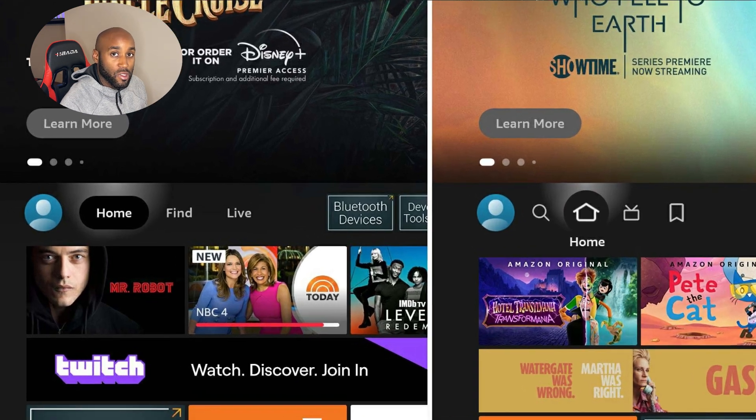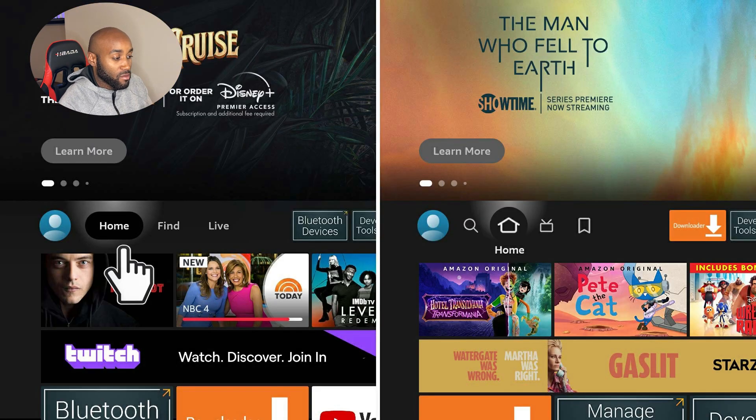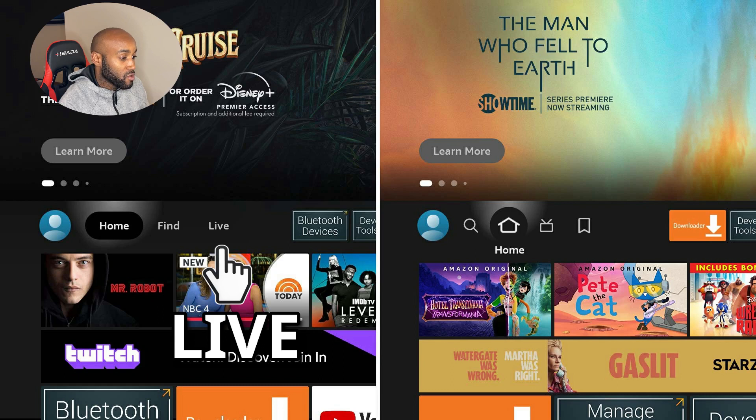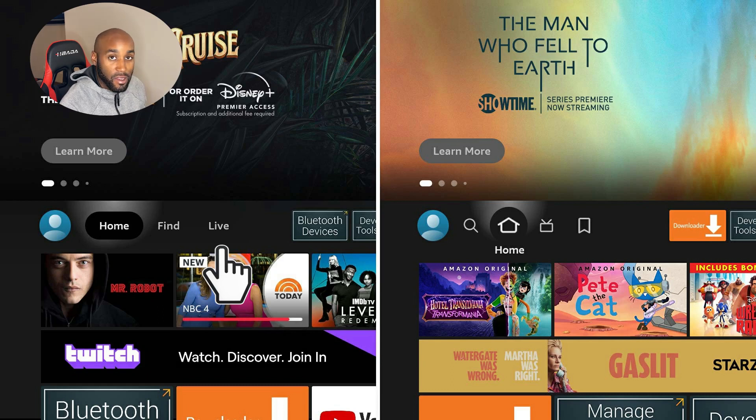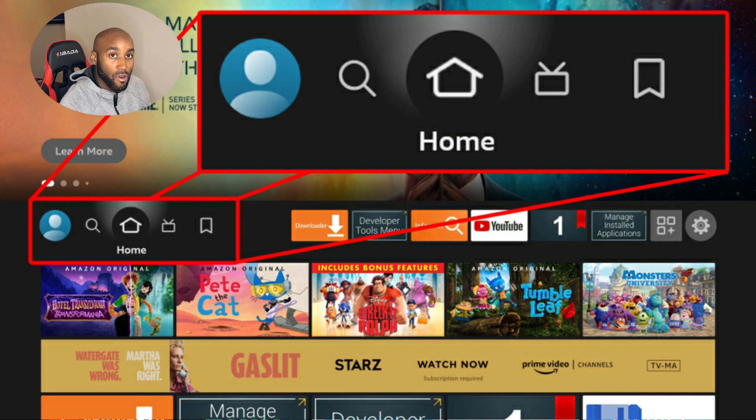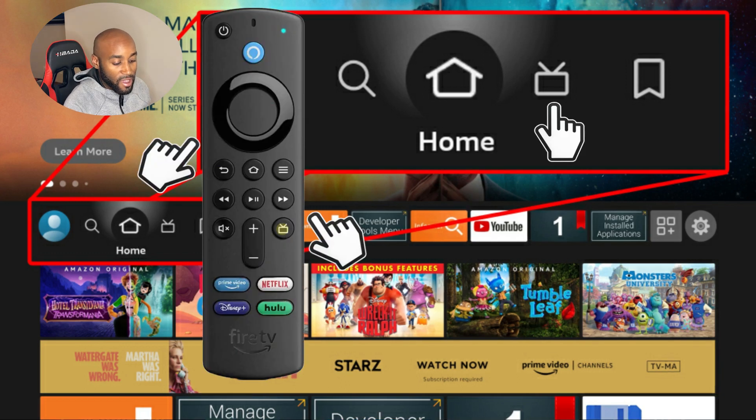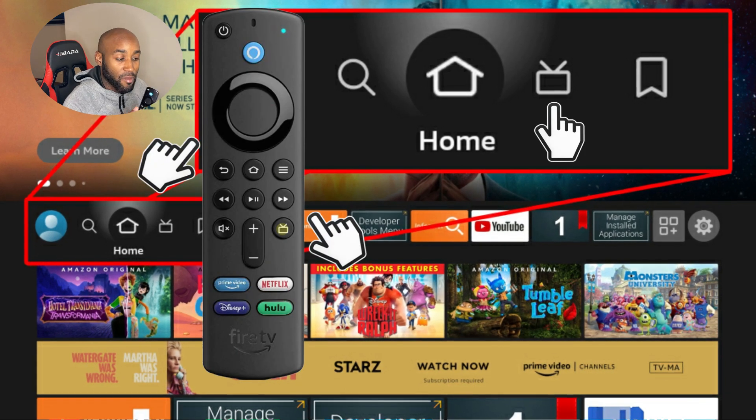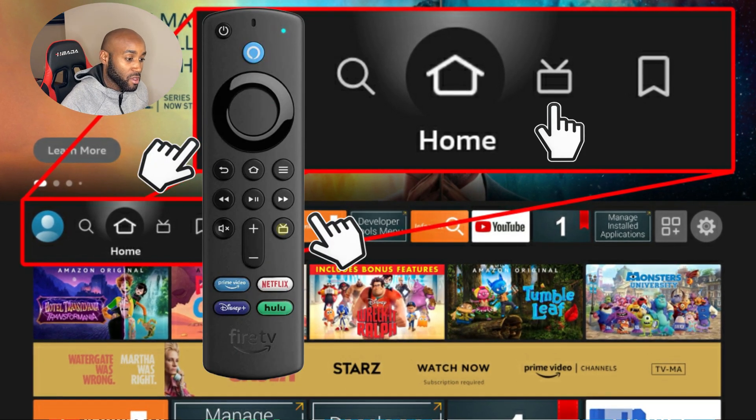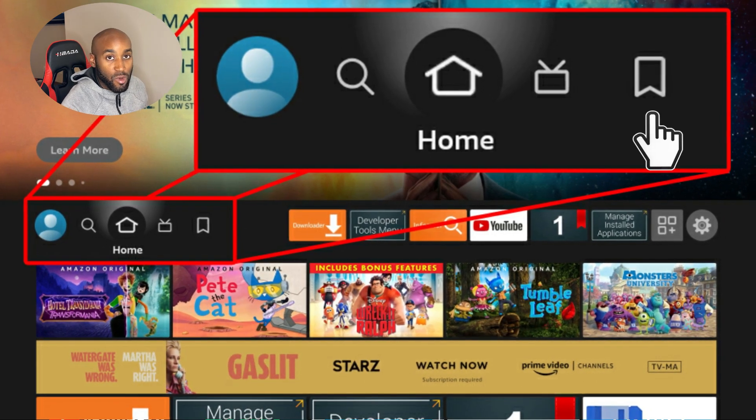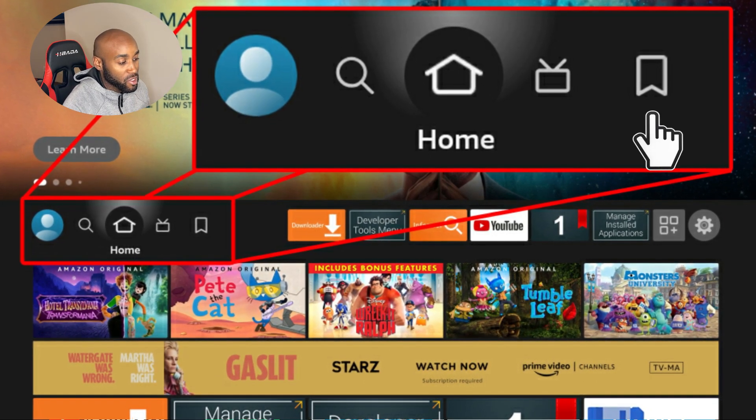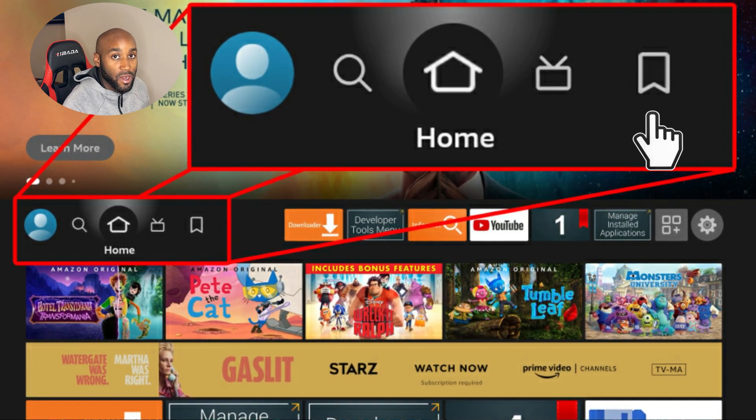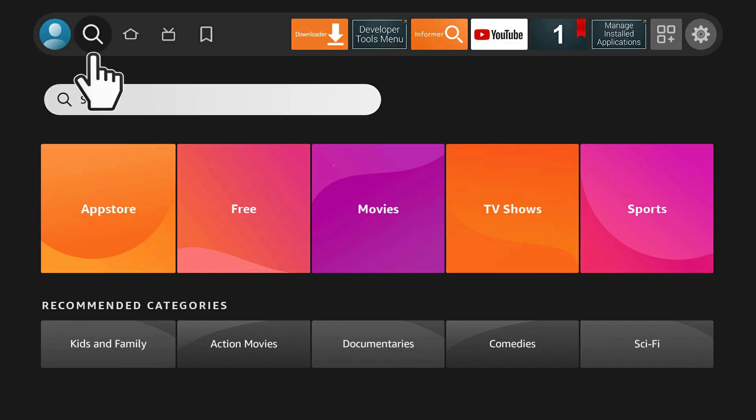Before there used to be names that said home, find, and library. Now you just get icons. The home button is a house icon. The live guide button matches the one on your TV remote. Now you have a bookmark button which highlights your library and favorite items you want to watch later. And you have a magnifying glass you can use like before.